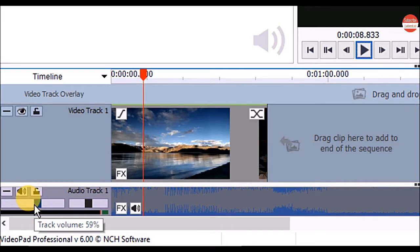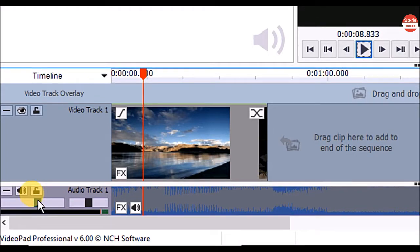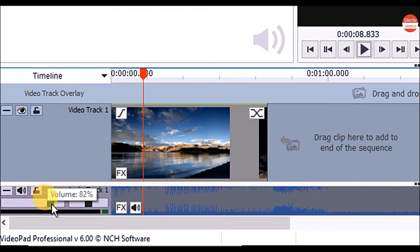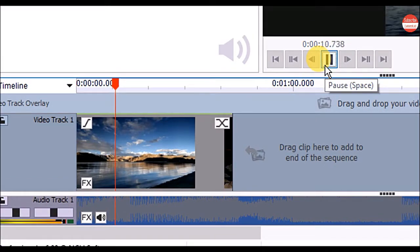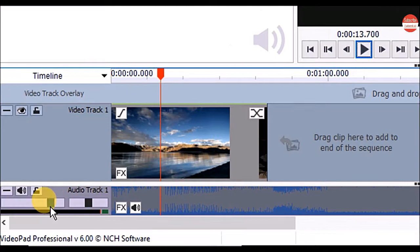If you want to increase the volume of the audio track, just drag the volume slider to the right side. If you want to decrease the volume of the audio track, drag the slider to the left side.